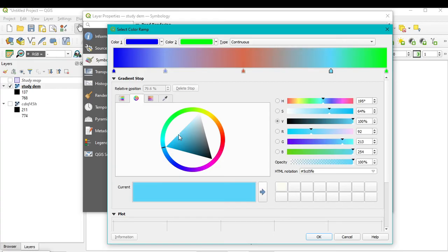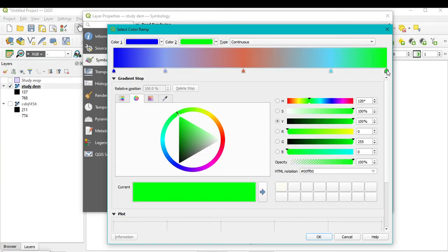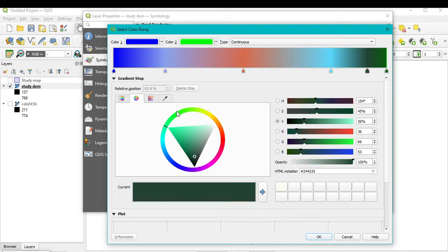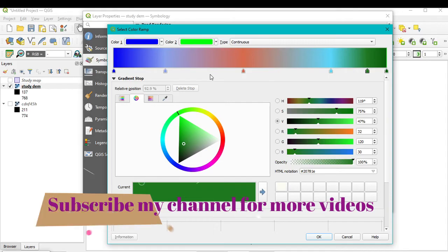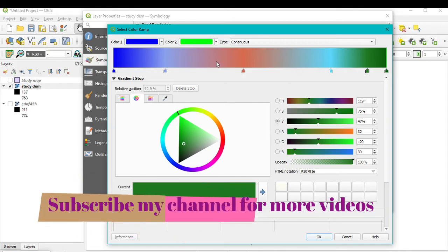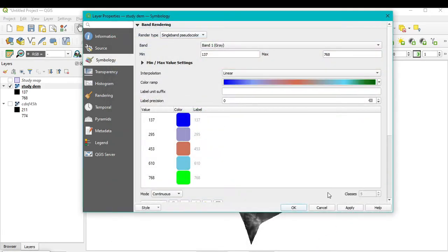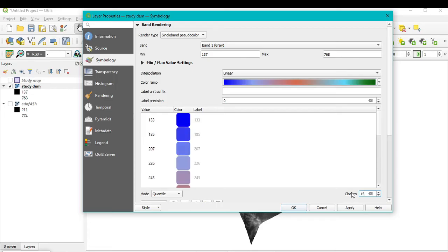Add one more break at the top and assign a deep, dark color for the highest altitude areas. You can change any color according to your preference. After setting all the gradient stops, click OK. Then set the Mode to 'Quantile' and the number of classes to 15. Click Apply and OK.